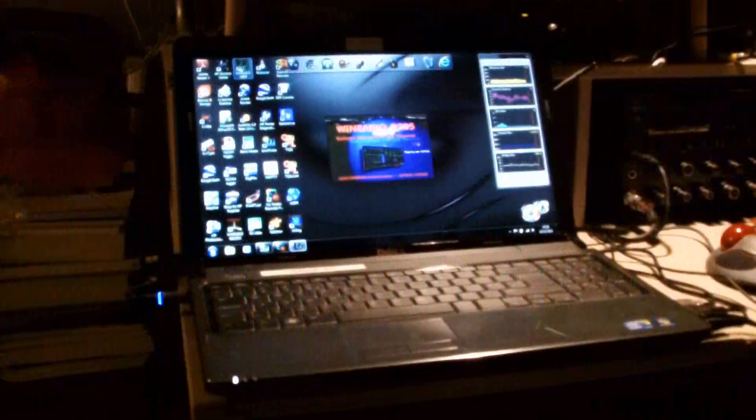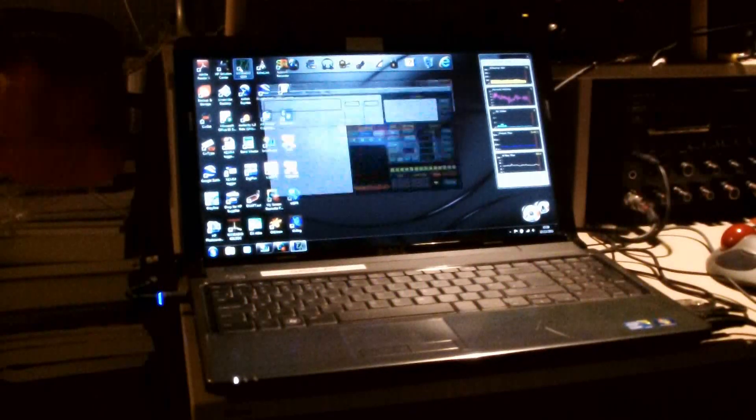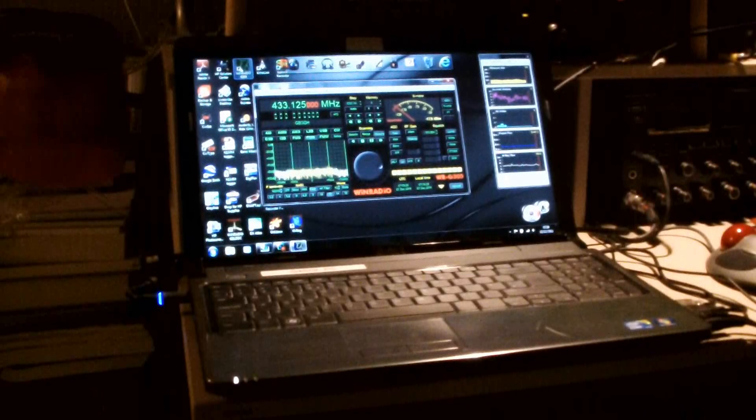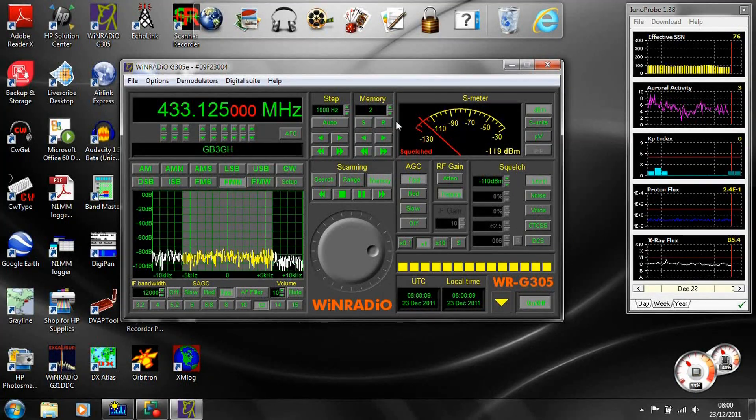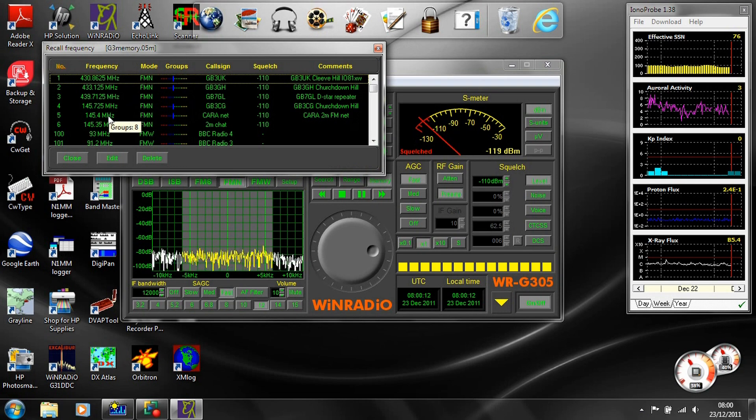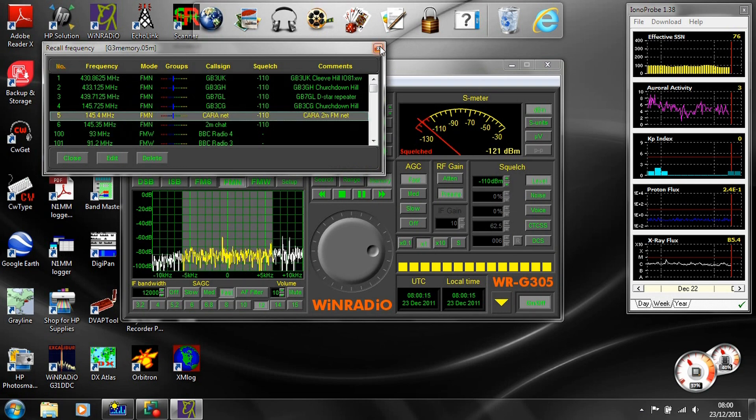Software-defined radios usually down-convert a portion of the radio spectrum in hardware and do most of the processing in software on your computer. This is quite different from the traditional dedicated radio which processes the signal entirely in hardware.